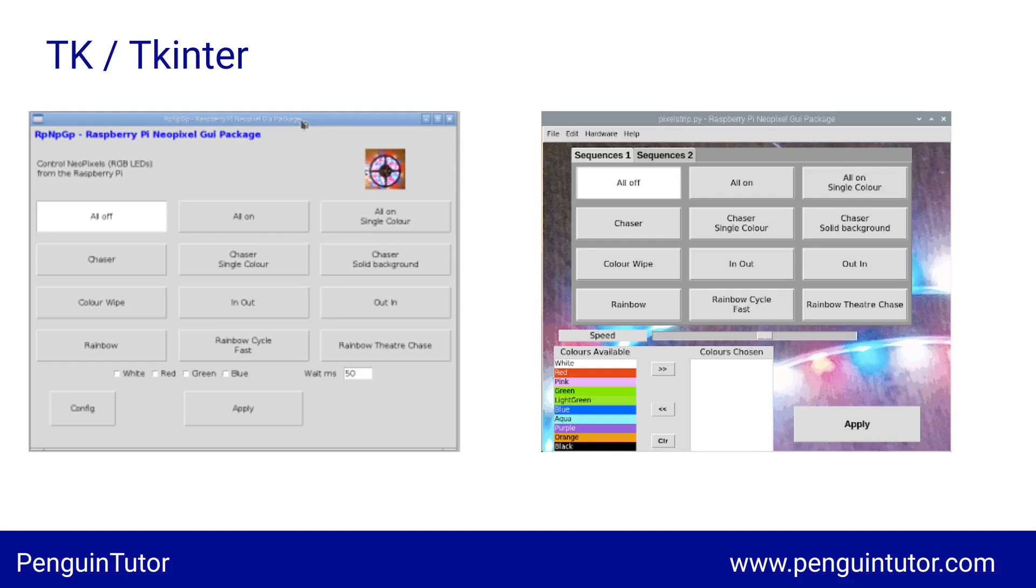A graphical interface for controlling NeoPixels. The one on the left is an early version, and the one on the right is a bit more recent. I've stopped development on this in favor of a web-based version for this application, but it does show a novel interface designed with touchscreens in mind. Tkinter is a good choice if you want something which works well across multiple platforms with minimal install requirements.